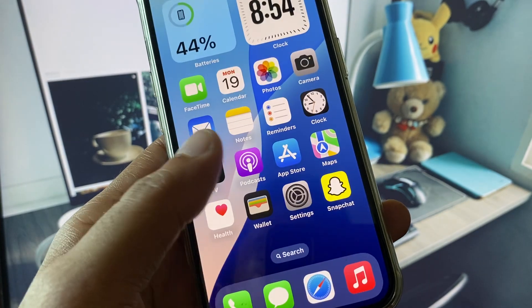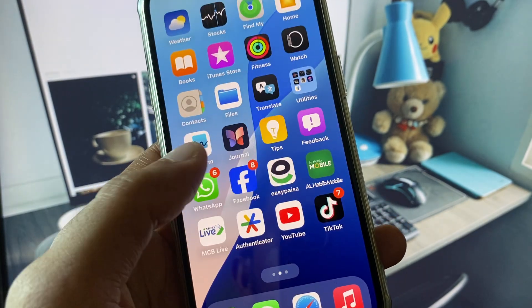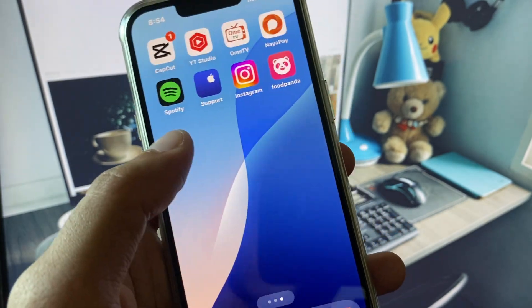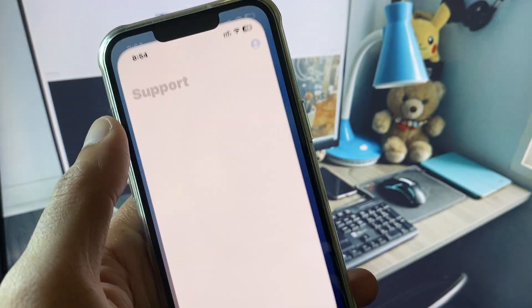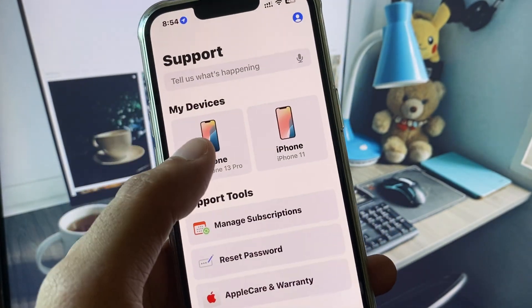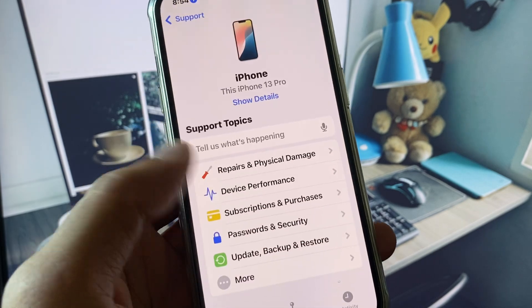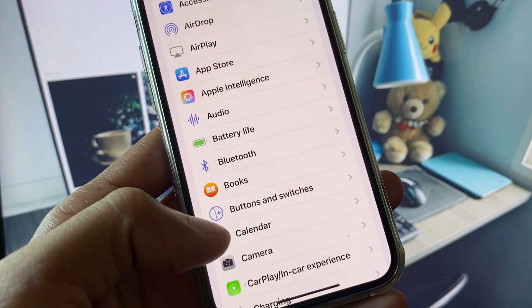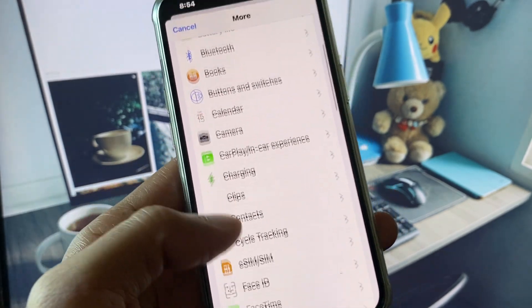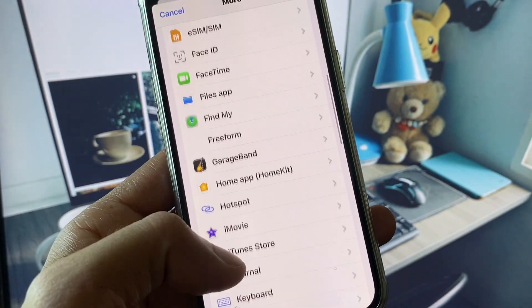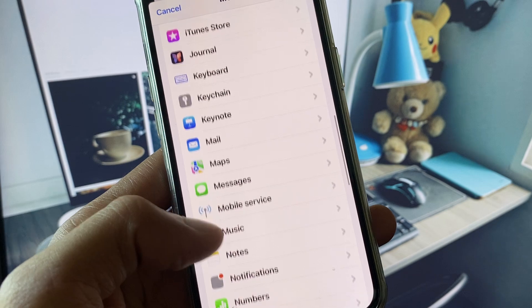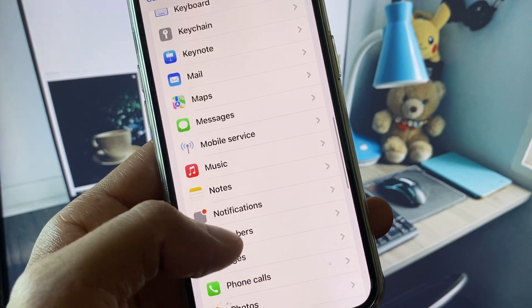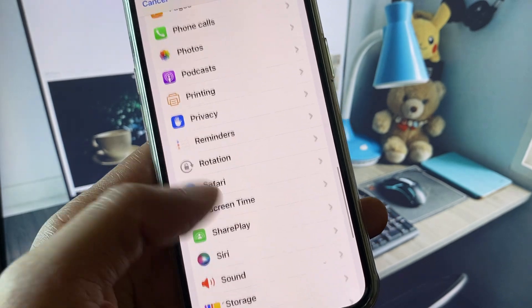Go back and open the Apple Support app. Select your iPhone device, scroll down, and click on More. Then scroll down again.